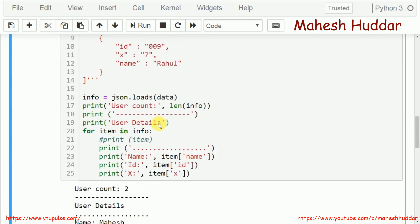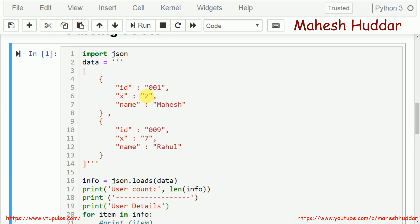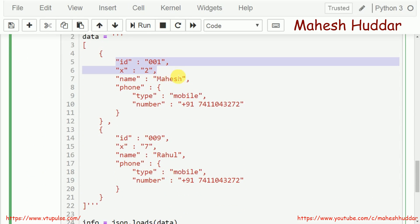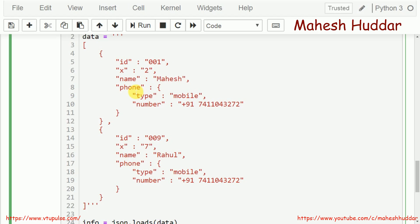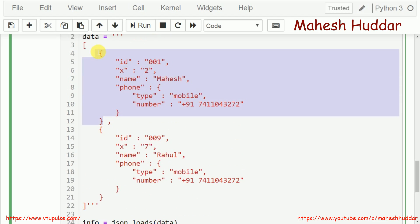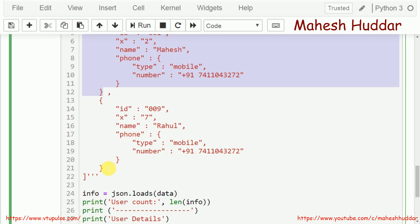Now let us handle the case with nested dictionaries. We import json again, and the first three elements are simple. When it comes to the phone element, phone is a key whose value is a dictionary containing two elements: type and number. Similarly, the second user also has the same structure. I want to extract all of this, so I load the data into info using json.loads(data). This gives two user records as elements of info.